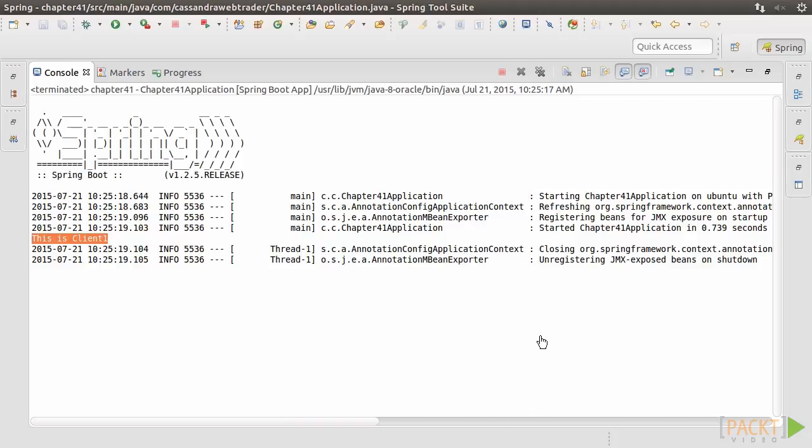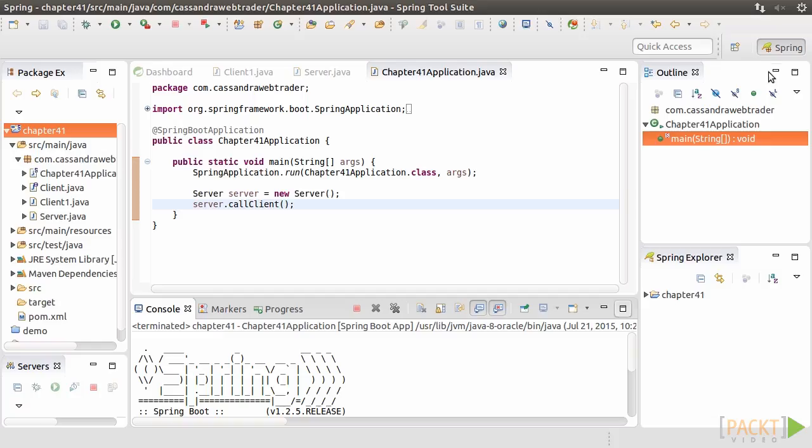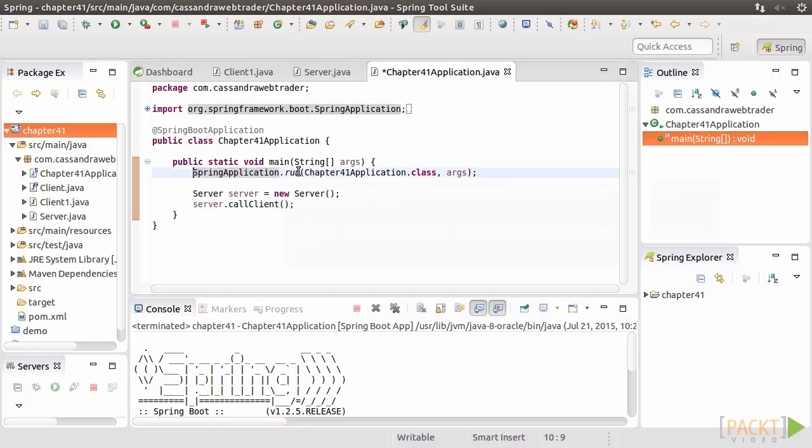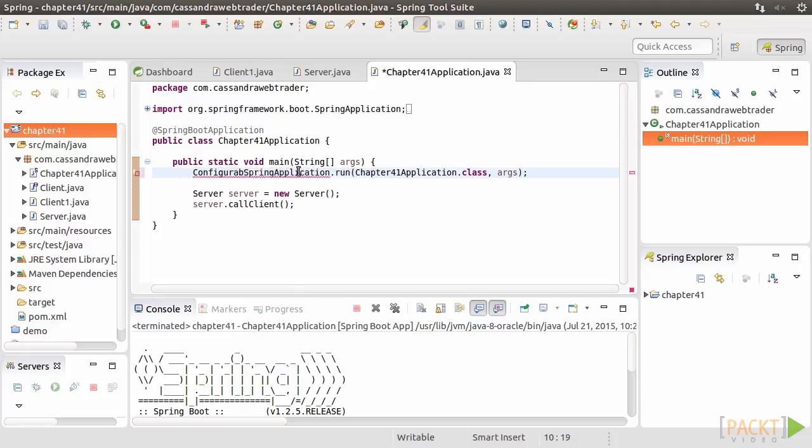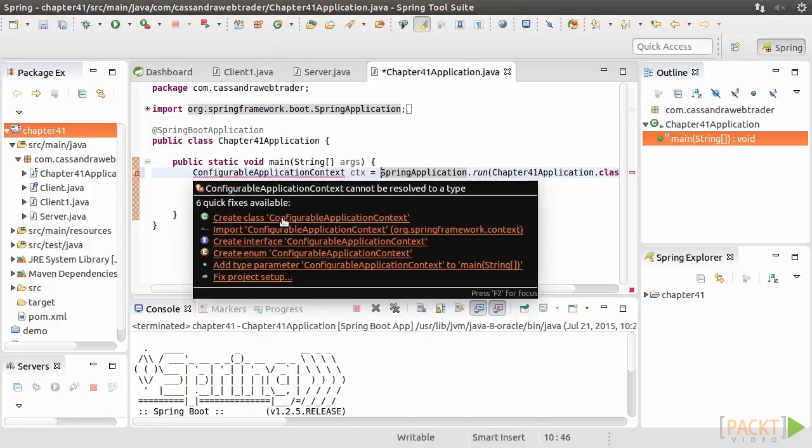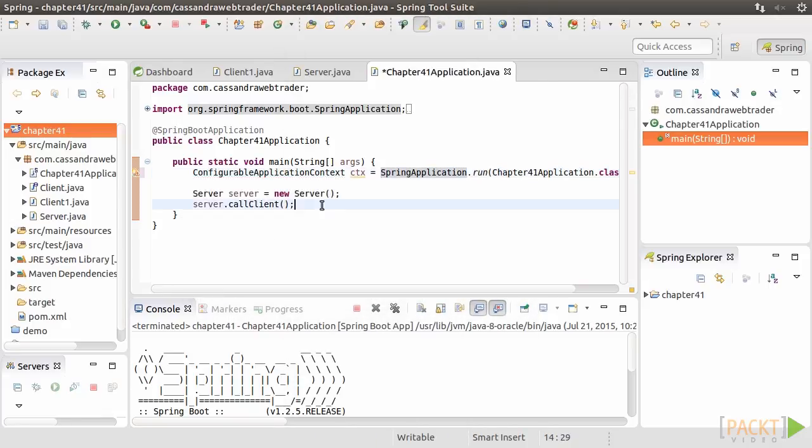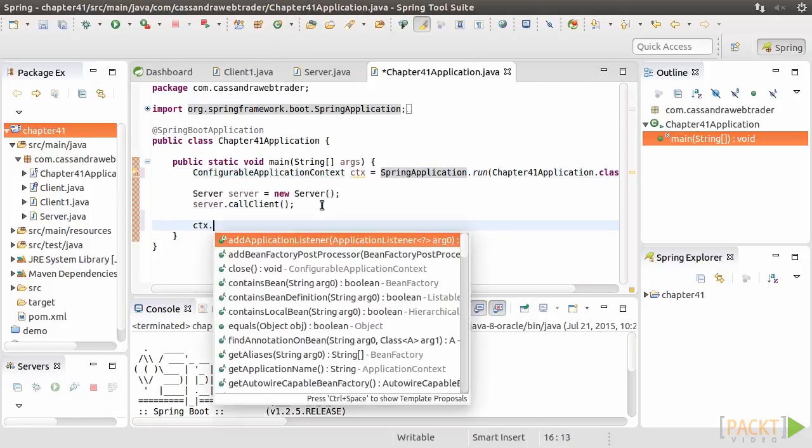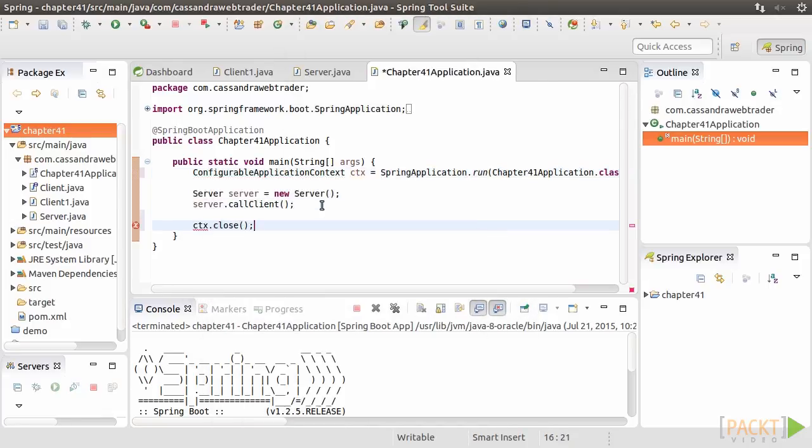Well, let's just modify the code to make it Spring-based then. Go back to the main method. Change the first line to get the Spring Application context to the CTX variable. At the end of the method, we close the Application context.